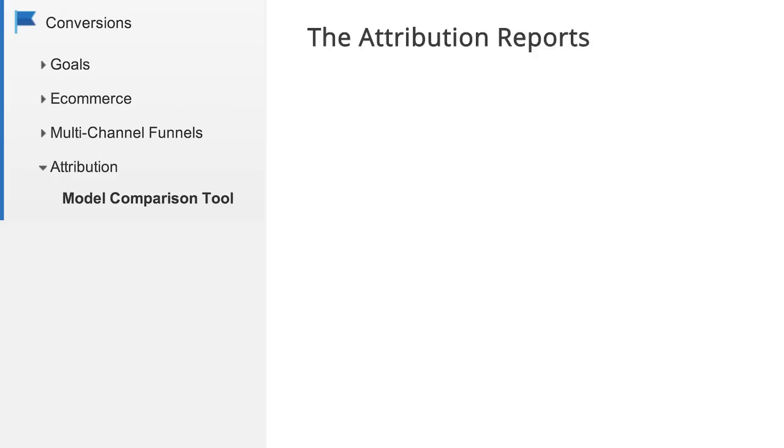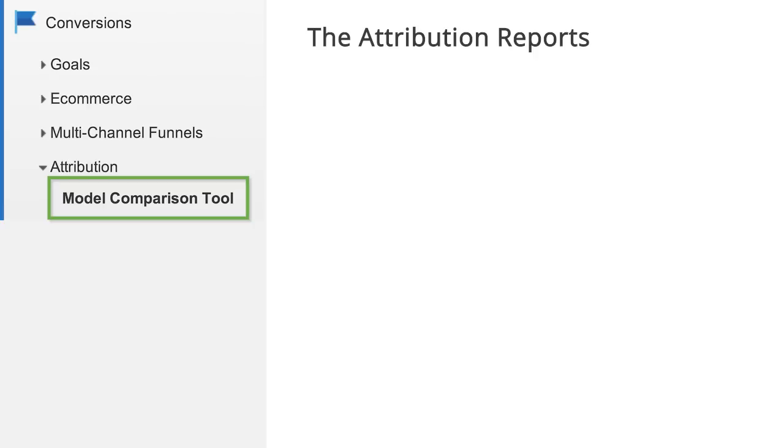The attribution model that Google Analytics uses in most reports is the last click attribution model. But there are many other types of models available in Google Analytics through the model comparison tool. Before we take a look at the tool, let's review a few simple examples of attribution models.